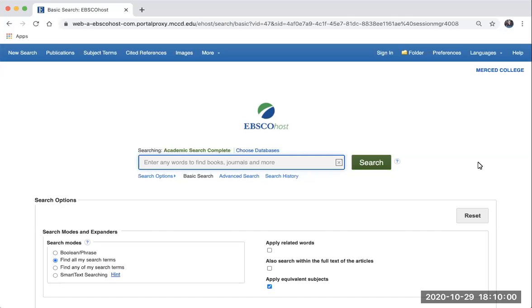When you initially launch the database Academic Search Complete, you'll be taken to the basic search interface. To find the advanced search that includes multiple search boxes, look for the link that says Advanced Search underneath the search box.